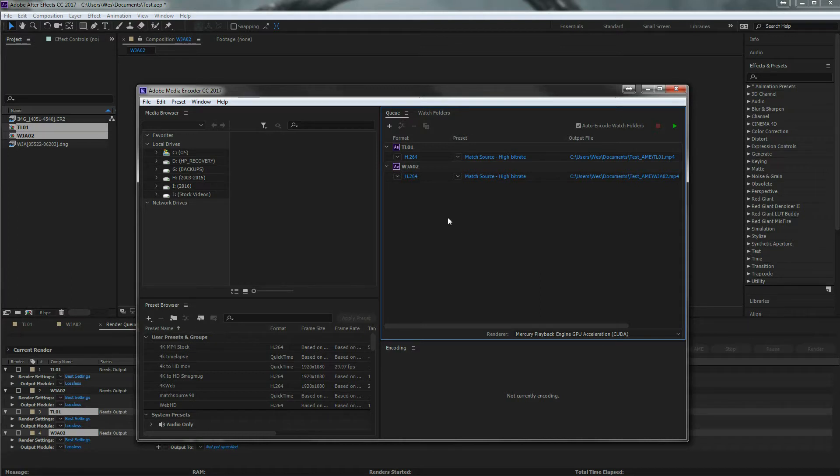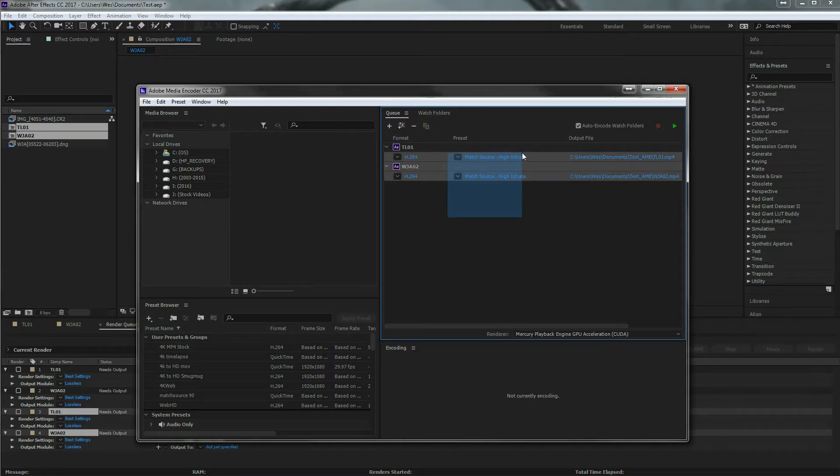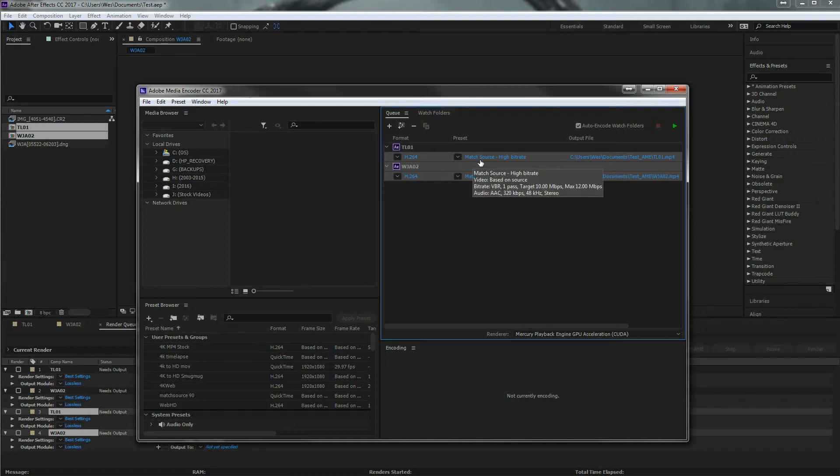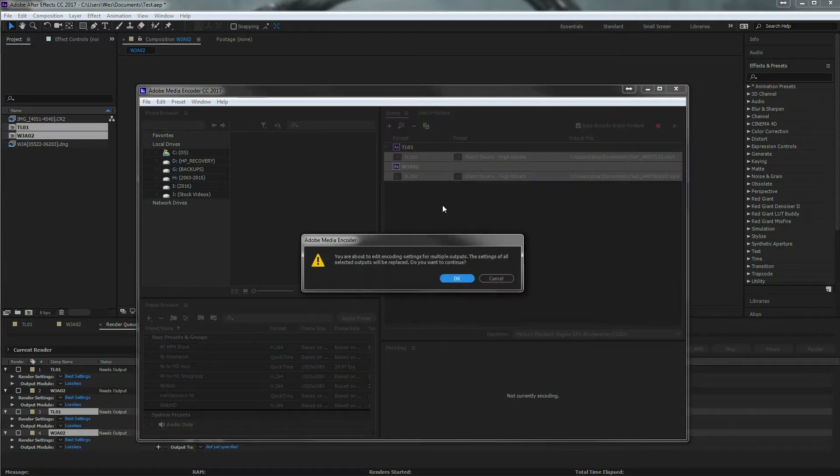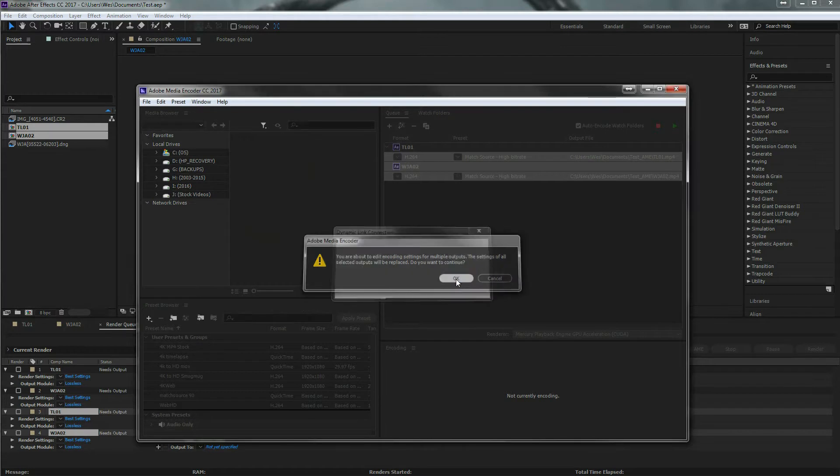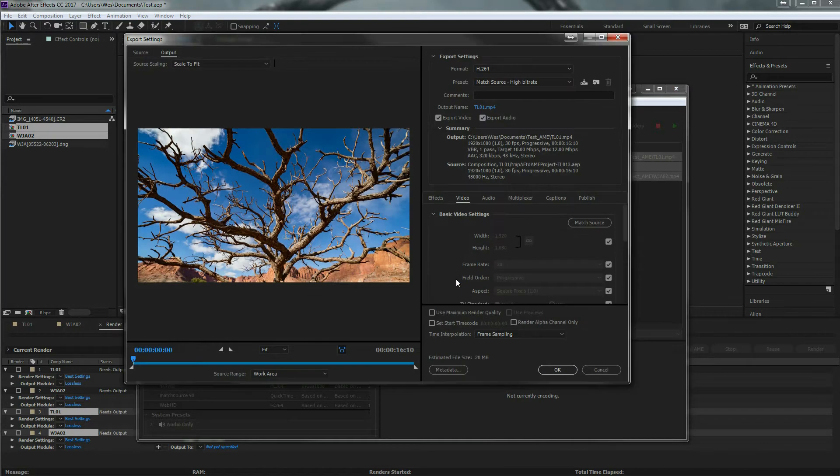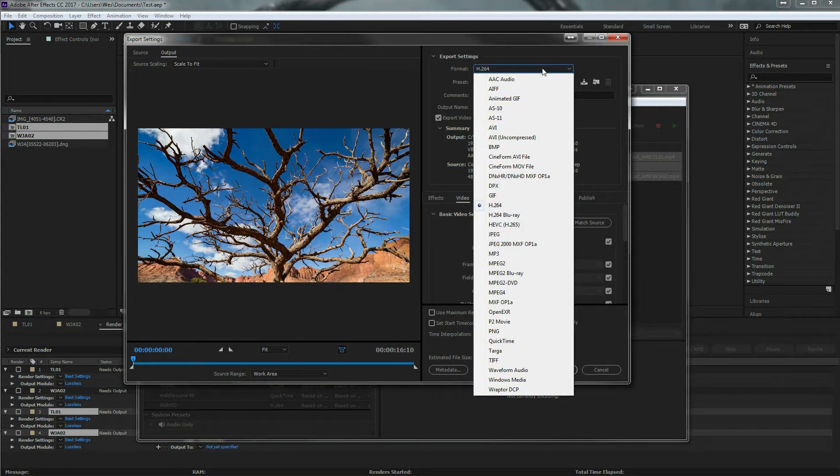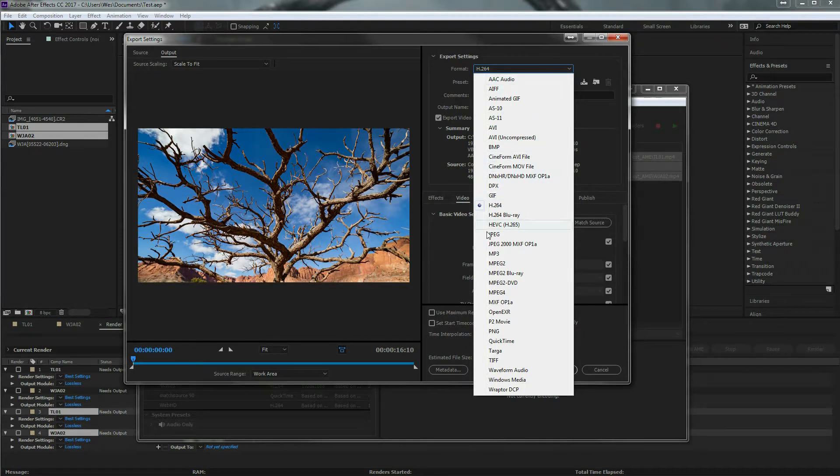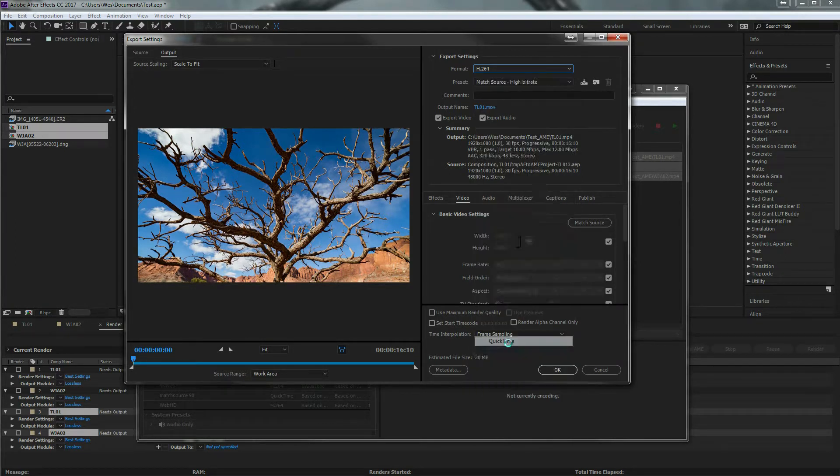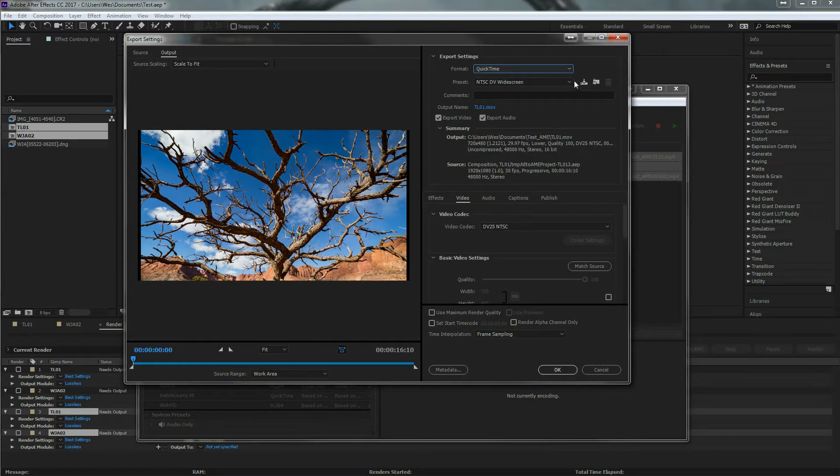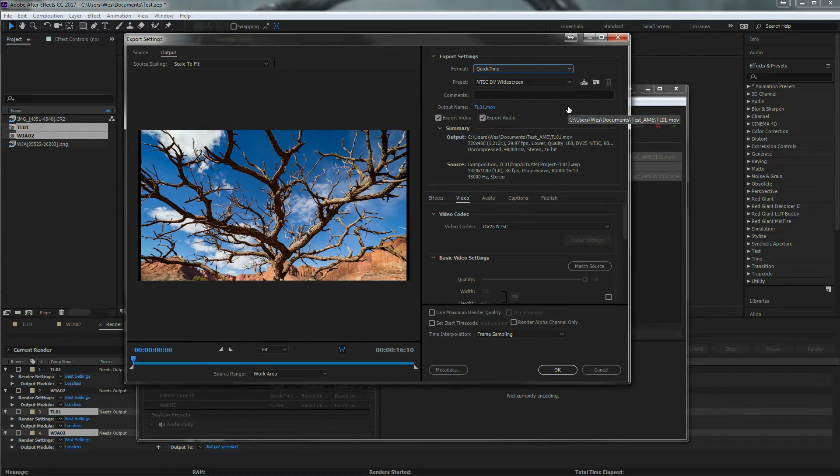So with these two in here, we're going to just do some basic stuff. I want to select them both. And I'm going to change my preset. So the preset set is a match source, high bitrate, which might work for your current project. But in here, if I'm going to create a master file, I actually want to change it over. And maybe do a QuickTime.